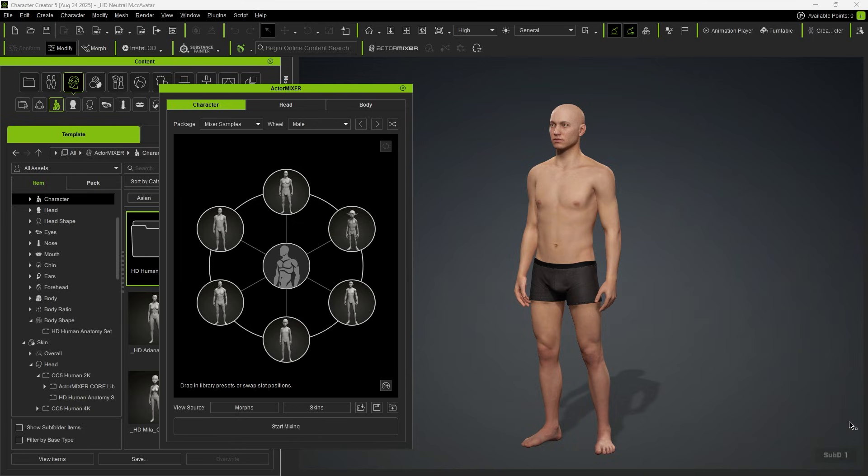You'll notice that the character automatically switches to Subdivision 1, balancing performance and visual quality. Of course, you can also choose higher or lower levels depending on the device.